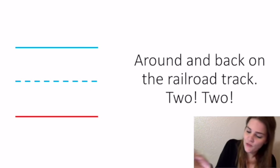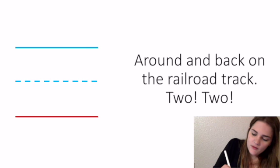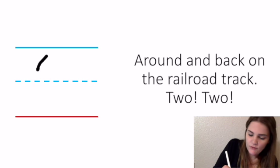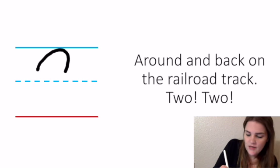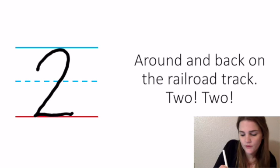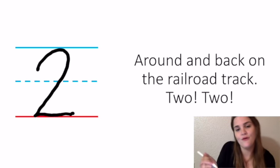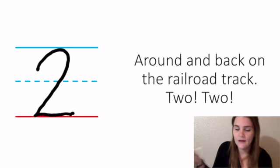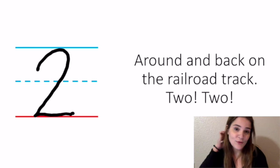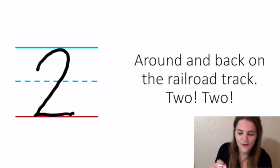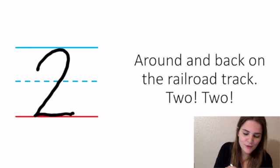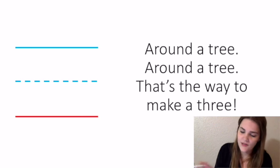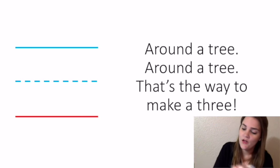For two, we start about right here and say: around and back on the railroad track. And they do the little toot-toot because we're writing the number two, so they like to sound like trains. So that's our number two. My pencil's kind of shaky, but you guys get the gist of it.